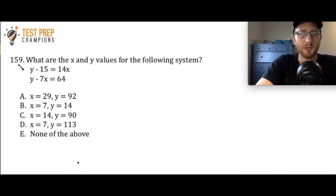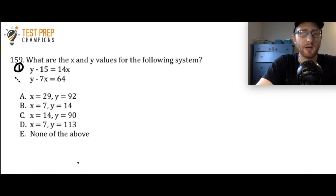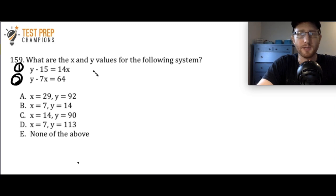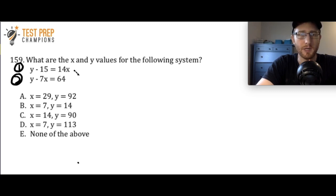To help us talk about this question, I'm going to call the first equation, y minus 15 equals 14x, equation 1. And the second equation, y minus 7x equals 64, equation 2. This is a system of equations question — a topic that a lot of people struggle with, so if you had trouble, know that you're not alone. There are multiple ways to solve this, but I'll show you a straightforward method: I'm going to start by solving equation 1 for y.